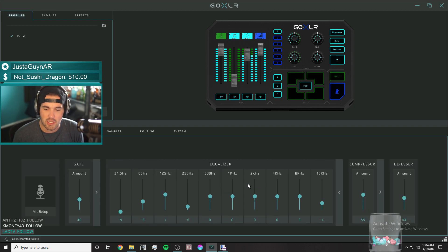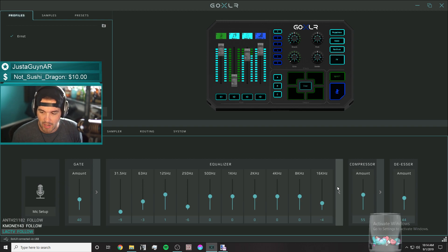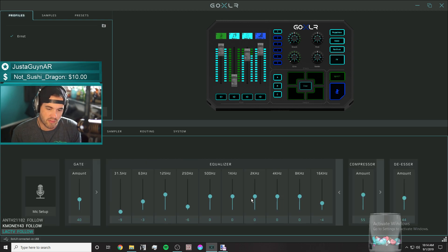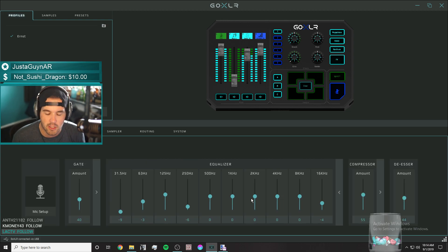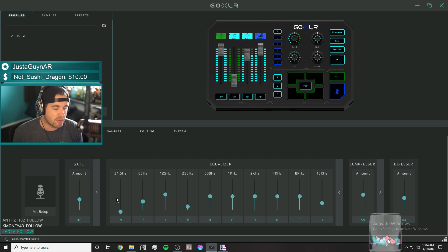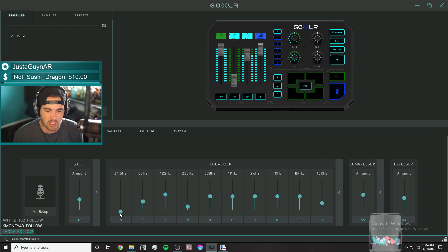Next, we can hop into equalization. I prefer the advanced, frequency-dependent view. What I like to do is basically mute the 31.5 Hz band — nobody's voice is going to be at 31.5 Hz. So I tend to bring that all the way down.